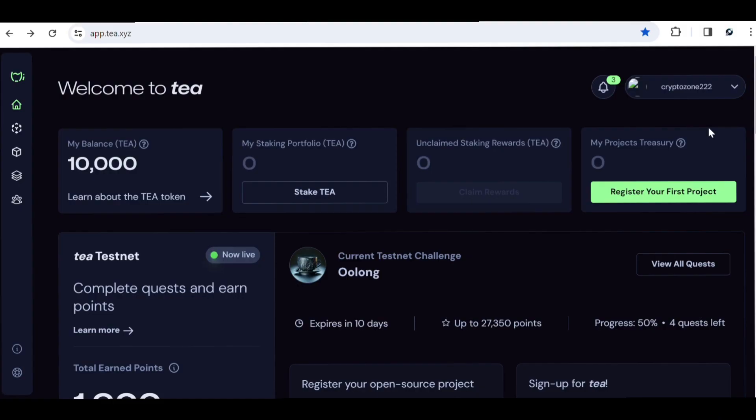Hey, what's up guys, welcome back to my channel, Crypto Zone. We are currently at the tip of the bull run and there are a lot of airdrops and new projects coming up. In today's video we'll be talking about two projects you need to get in early. They are still new and you need to get in as fast as possible to be part of the early phase and accumulate a lot of points, because both projects are based on a point system.